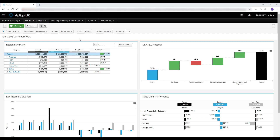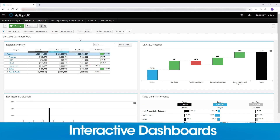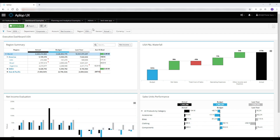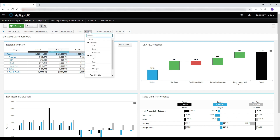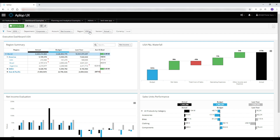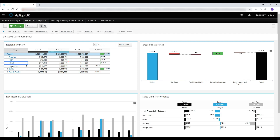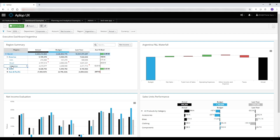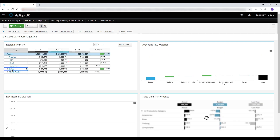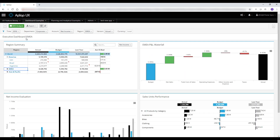Another useful aspect of dashboards is the ability to interact between widgets. At the moment, this dashboard is filtered on the USA region. Instead of using the classic drop-down for filtering, by simply clicking on any one of the countries or regions from the table widget, I can filter the entire dashboard for the selected element. Titles can be set dynamically as well, so the user has no doubt which section of the data is currently being analyzed.